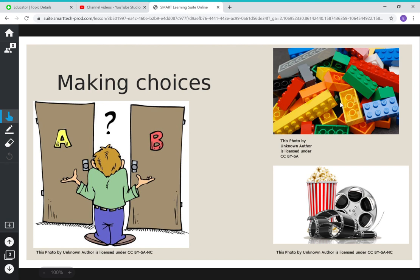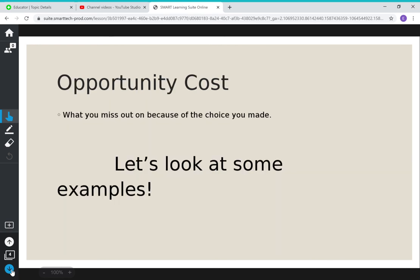Now we've talked about the benefits and the cost of each, so you can make a decision. Do you want to choose the Legos and miss out on the popcorn and family time, but get something to play with over and over again? Or do you want to choose the movie, spend time with family and get snacks, but only see it one time? When we make a choice, we're going to miss out on something. The opportunity cost is what you are missing out on — what you're not getting to do or buy because you decided on something else.